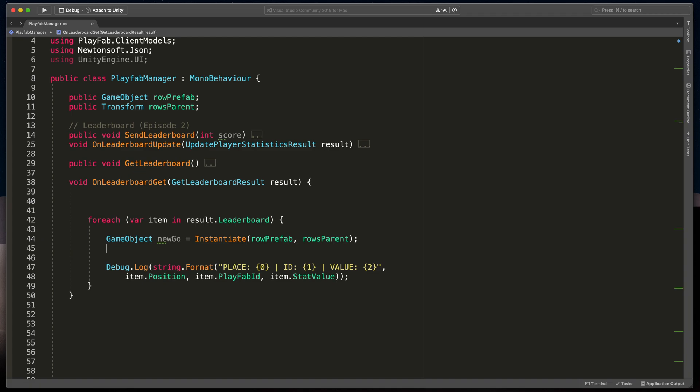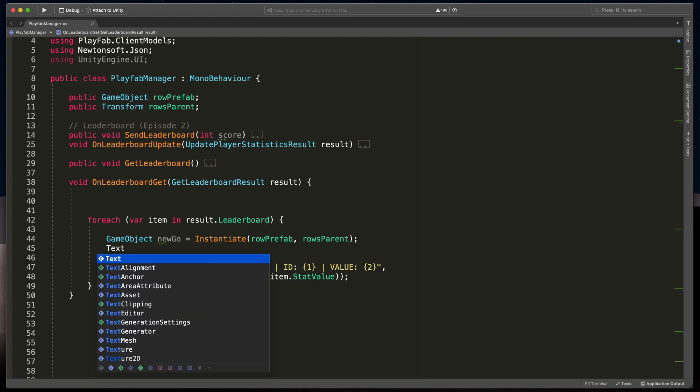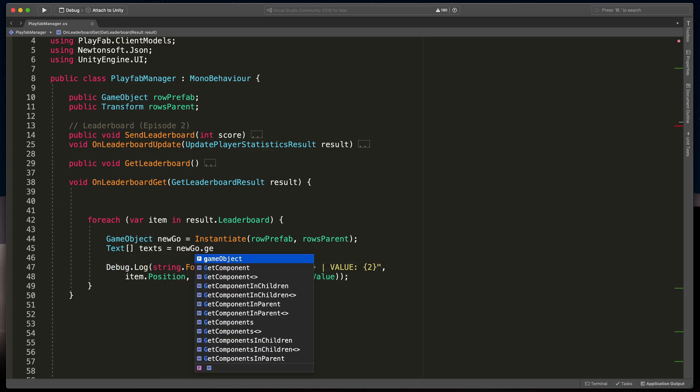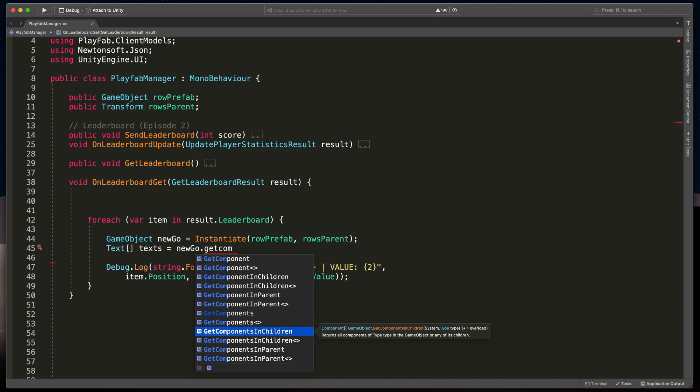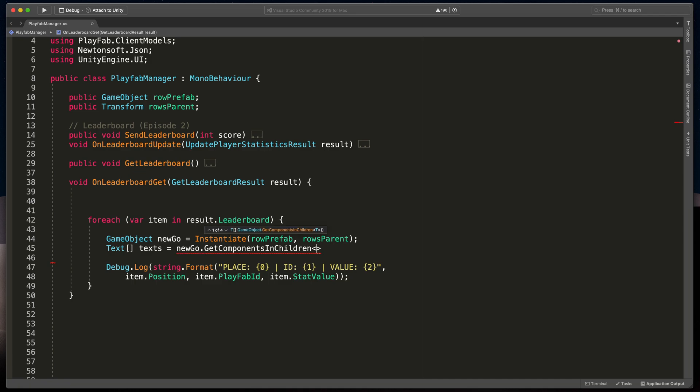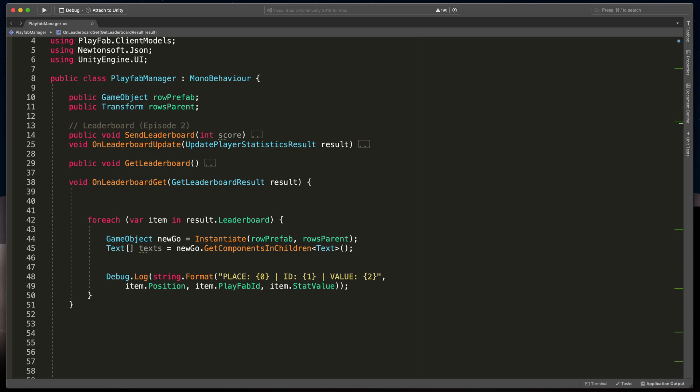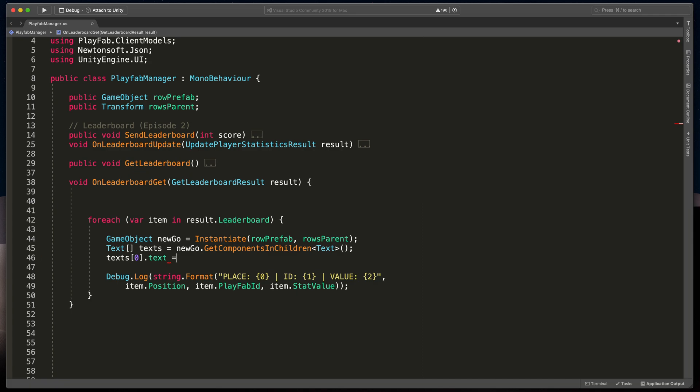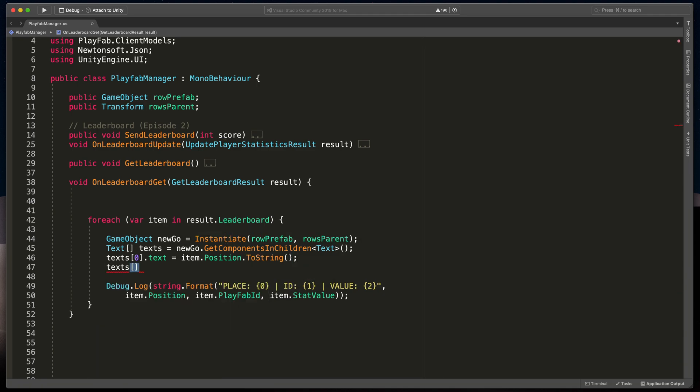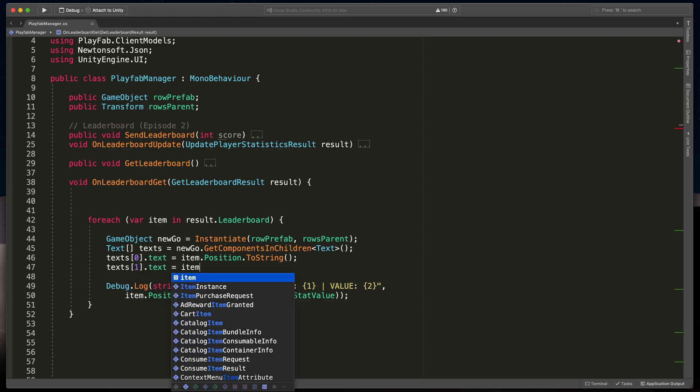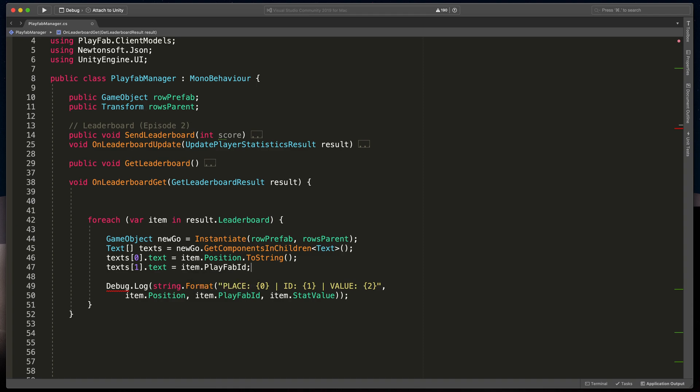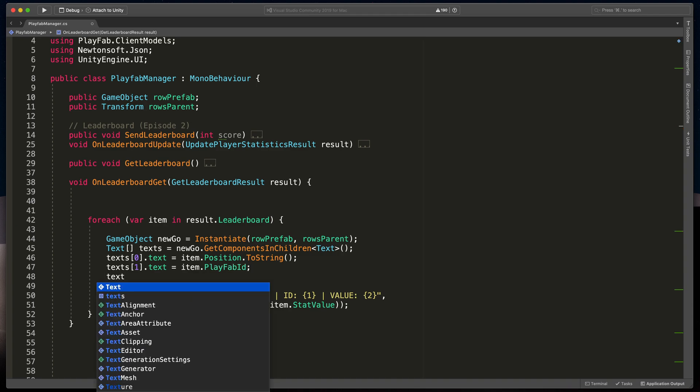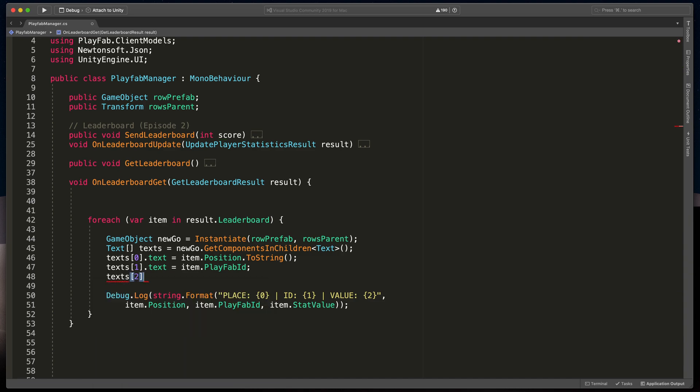First, we'll need to get all children texts. The way to do this is text, square brackets, texts equals newGameObject.getComponentsInChildren, type of text. That line creates an array with all three texts in the order they appear in hierarchy. So to change position, the first text object, type texts index of 0, dot text equals item dot position dot toString. To get player id, type texts index of 1 dot text equals item dot playfabId. And finally, to get the score, type texts index of 0 dot text equals item dot statValue dot toString.